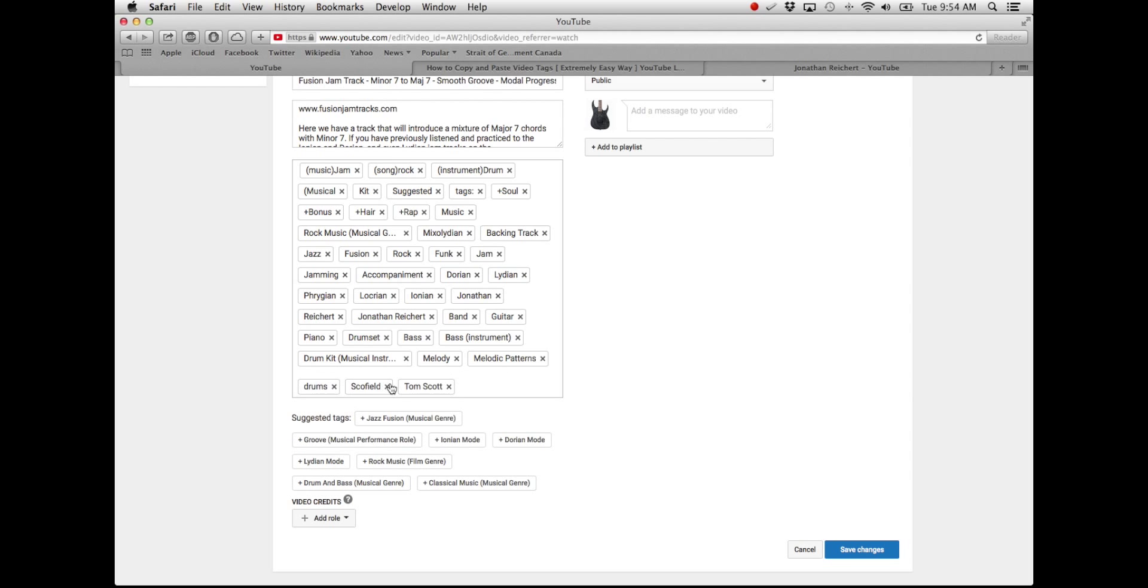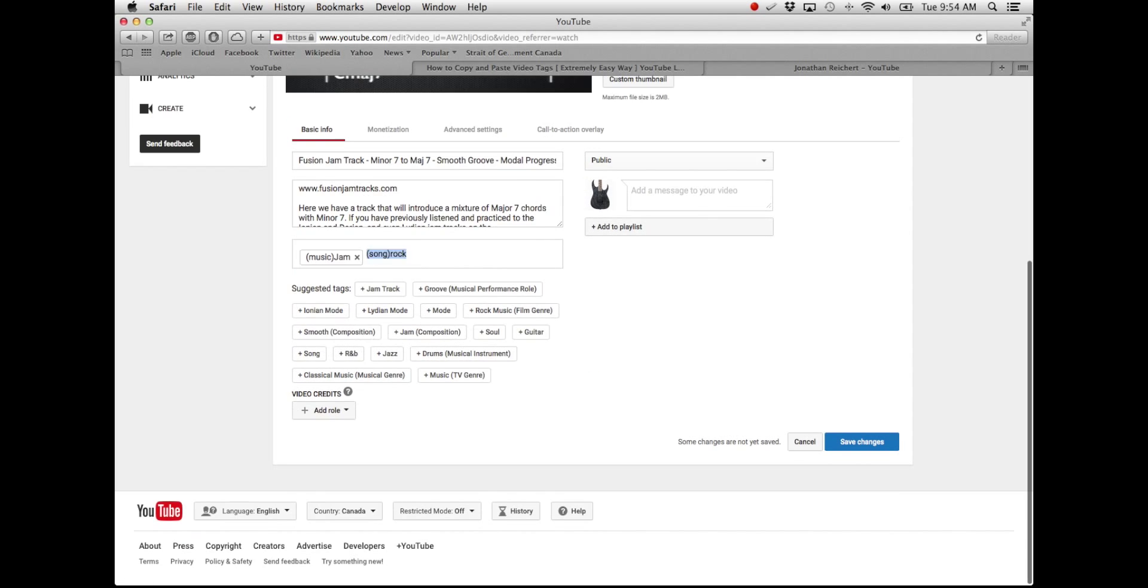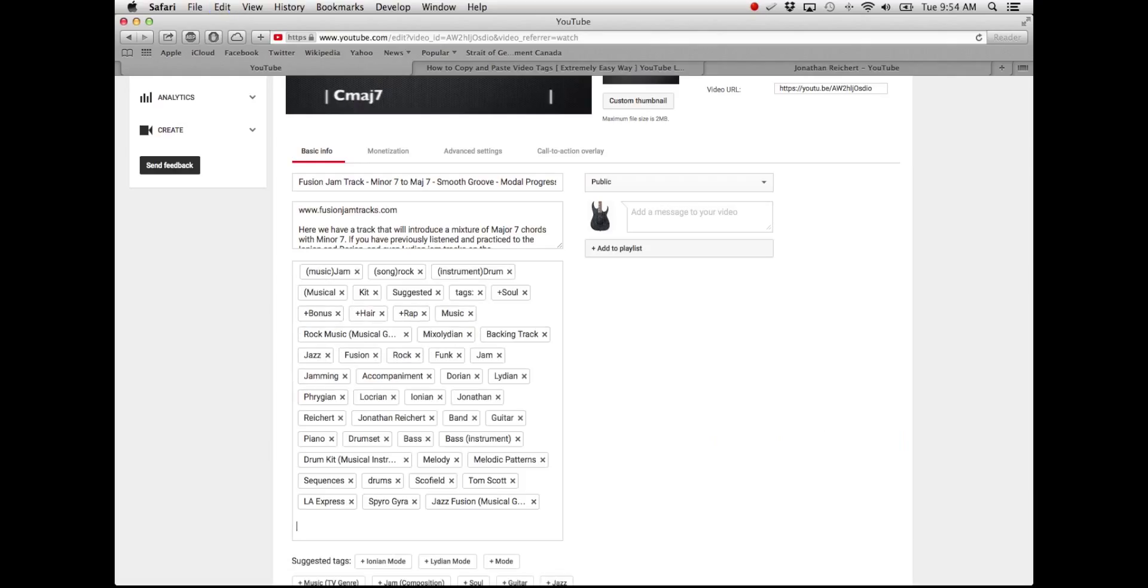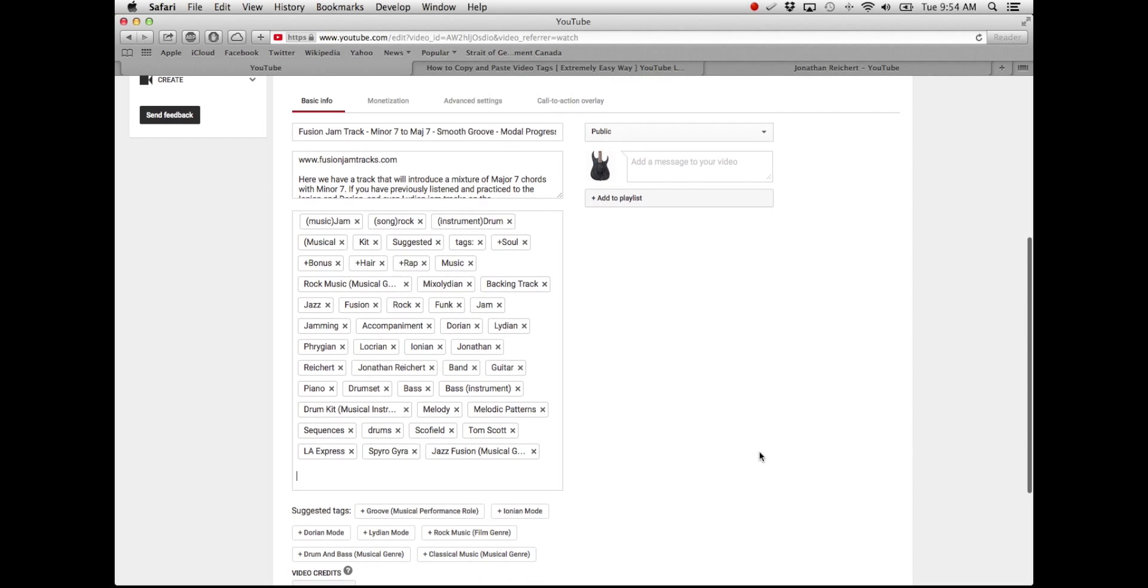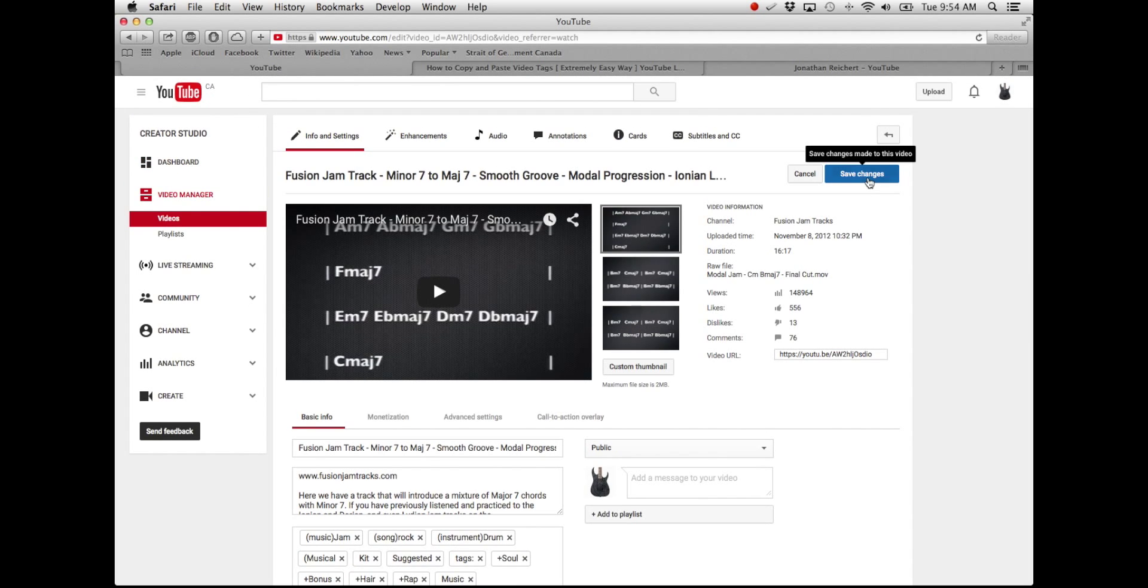Okay, here we go. So let's say this is my new video. I want to get those in there. Command V, kaboom. There's all my keywords and tags pasted in, ready to rock. Save changes.